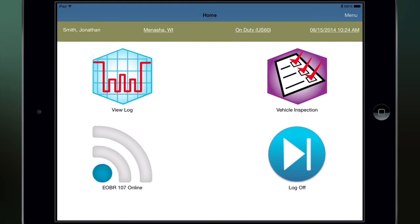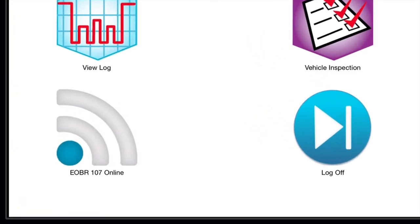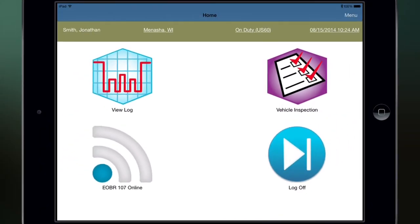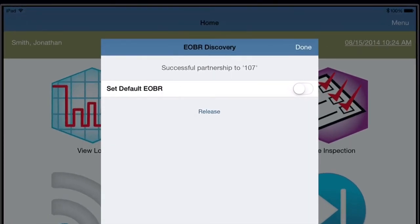On the home screen, verify that the EOBR icon in the lower left corner of your screen indicates EOBR, your truck number, and online. If you are always in the same truck, tap the EOBR icon and tap Set Default EOBR, then tap Done.